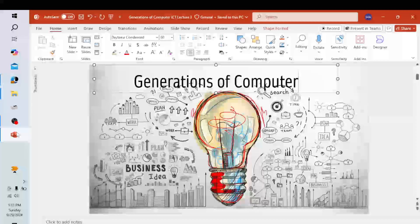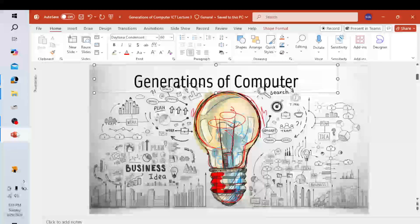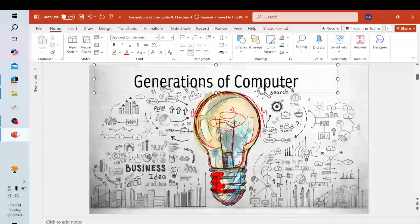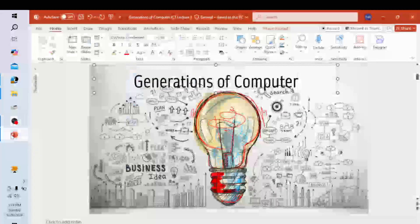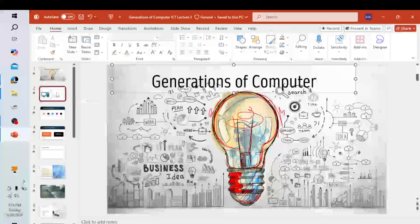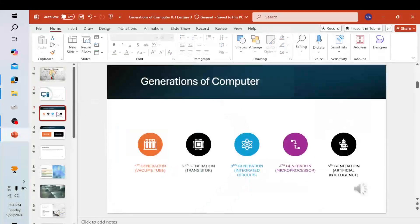Assalamu alaikum dear students. Today's topic is the generations of computers. The development of electronic computers can be divided into generations depending upon the technologies used. There are basically five generations of computers. In the first generation, we use vacuum tubes, and the duration of this generation starts from 1946 to 1957.